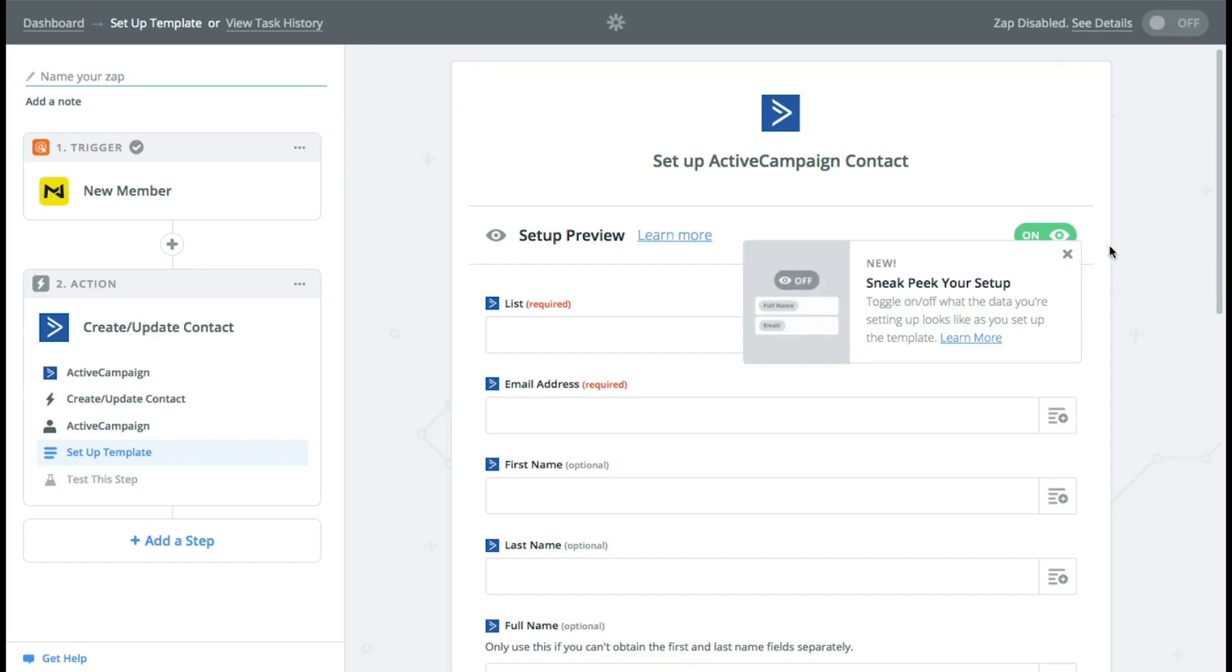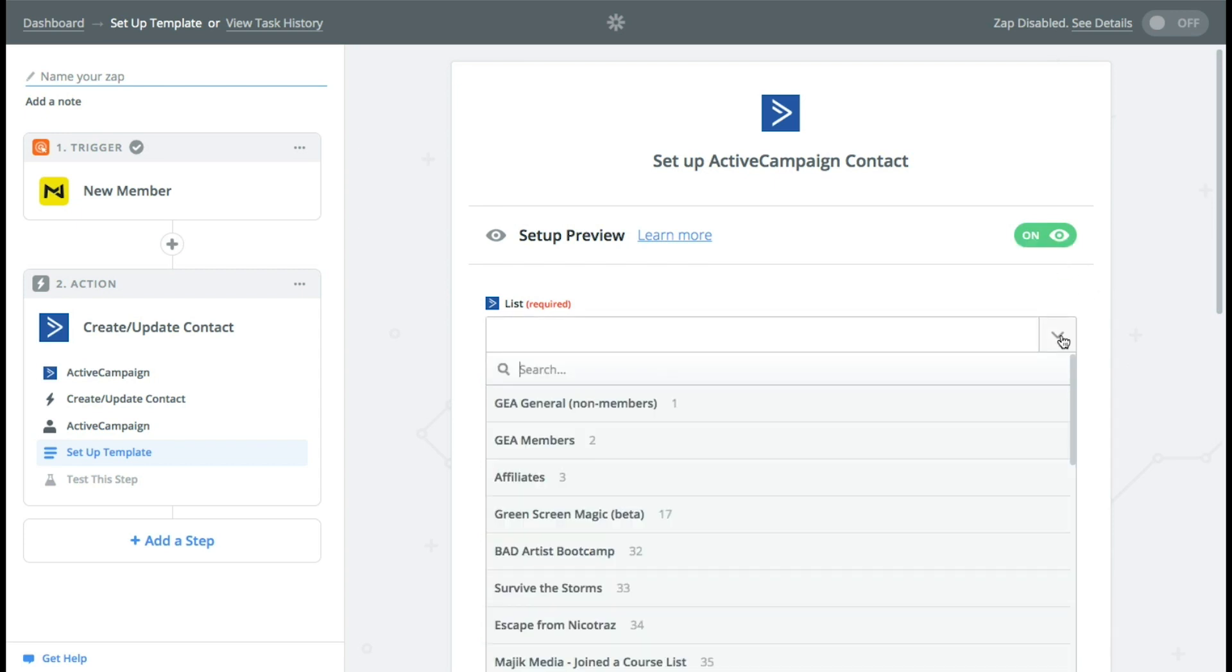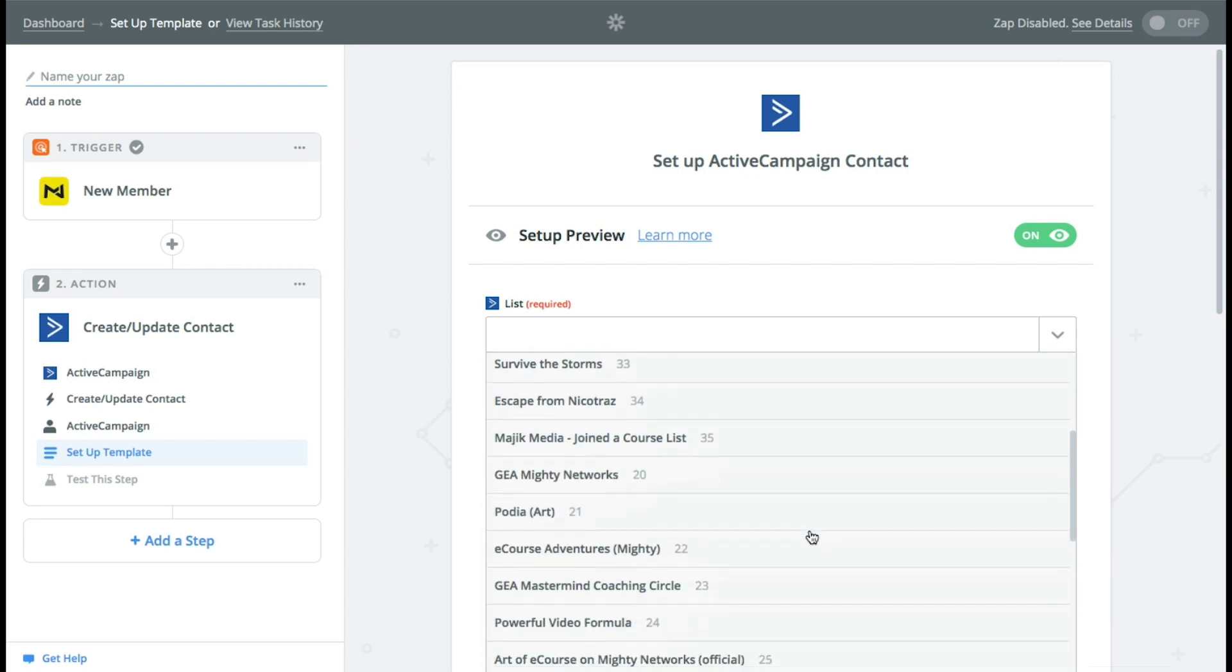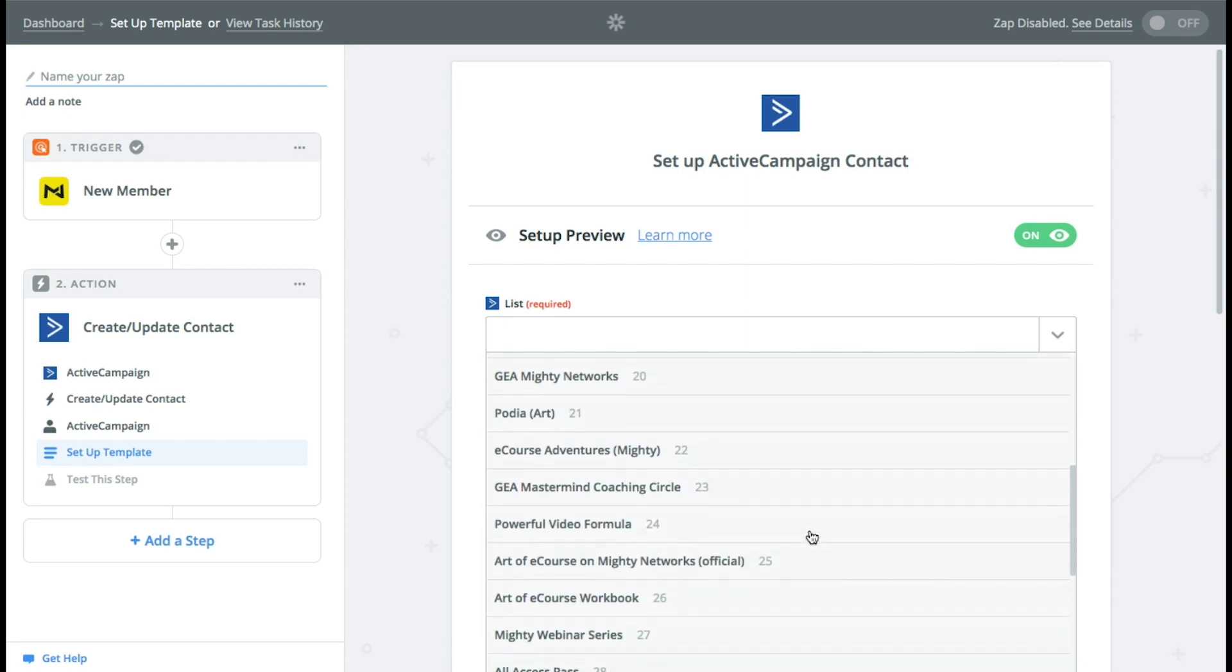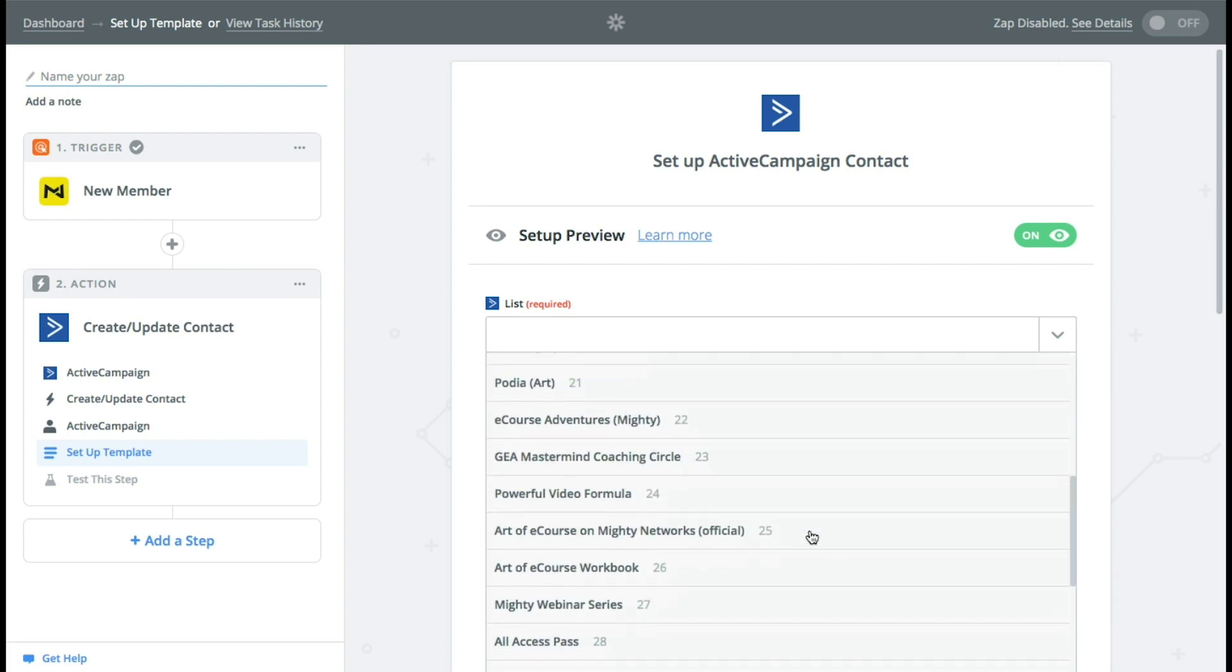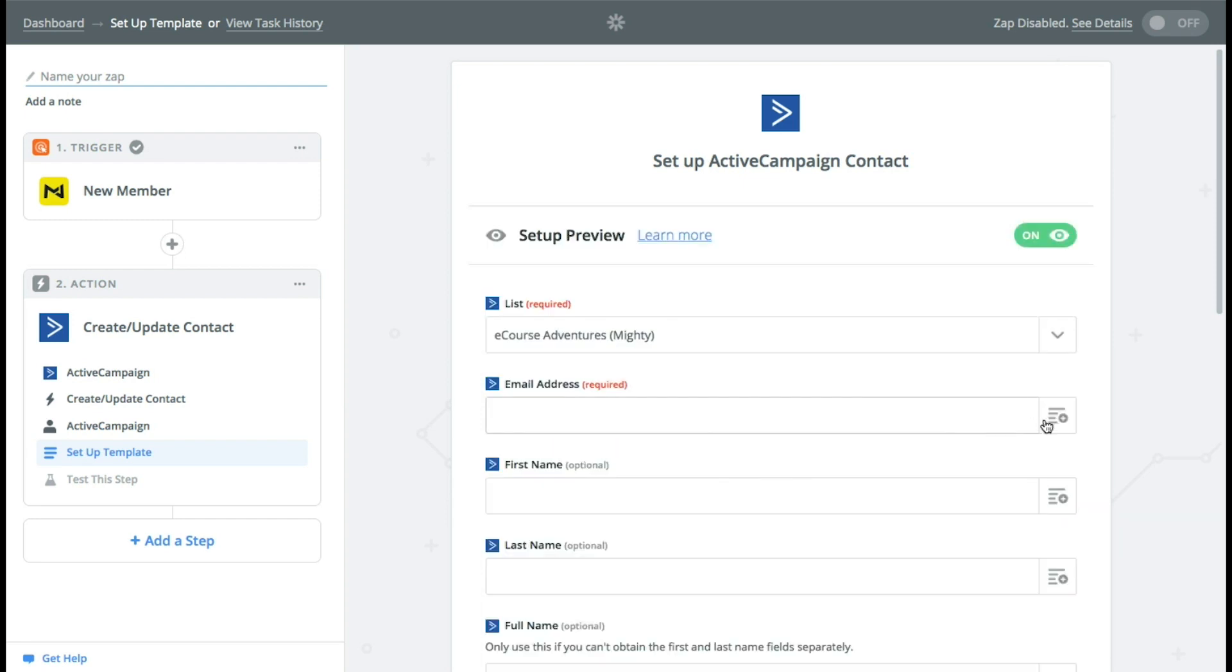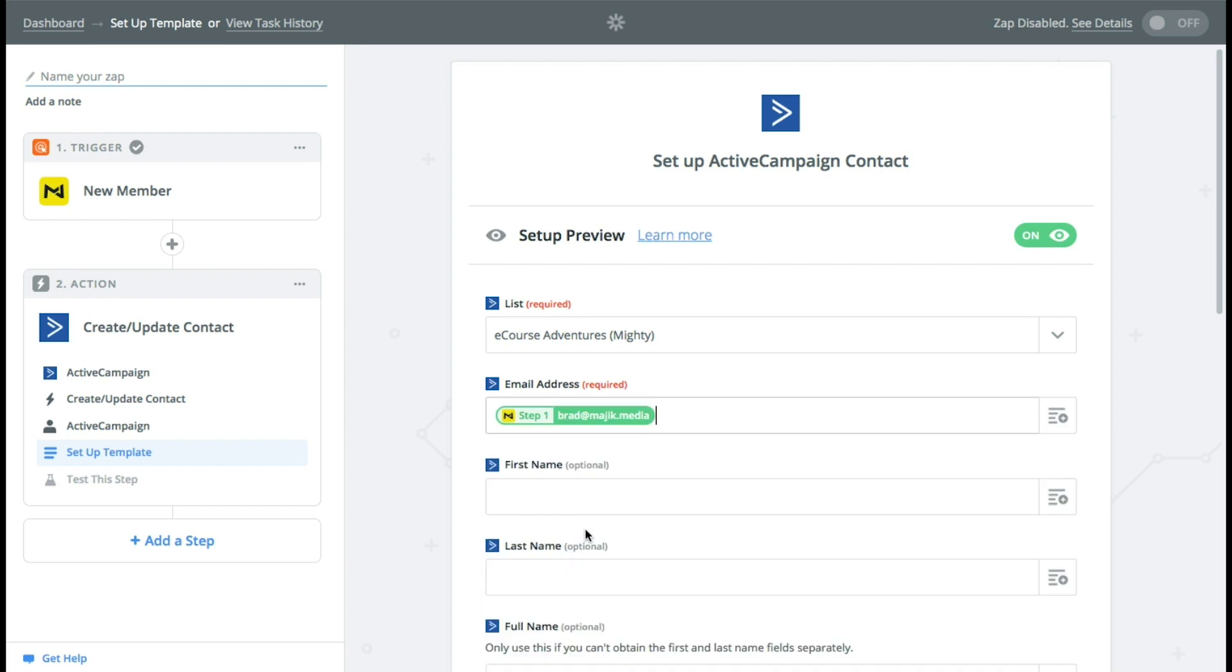So now all you got to do is choose which list you want to add them to. So for us I'm going to add them to the, we'll add them to that list. You want to find their email address. So I'm just going to go email.